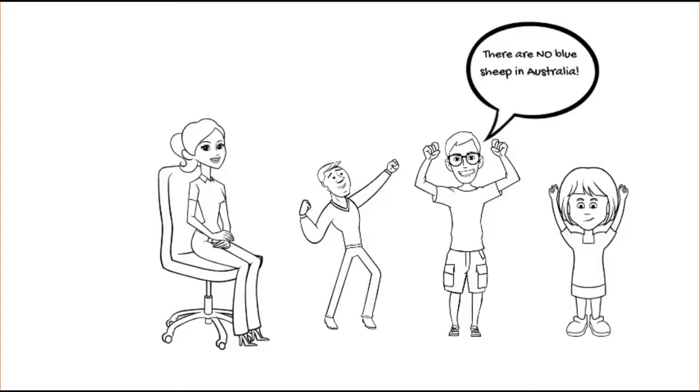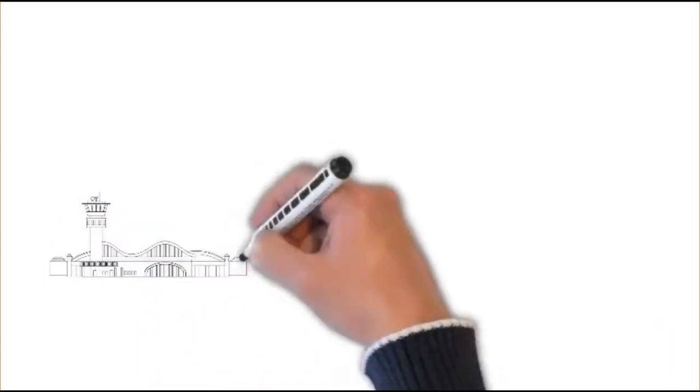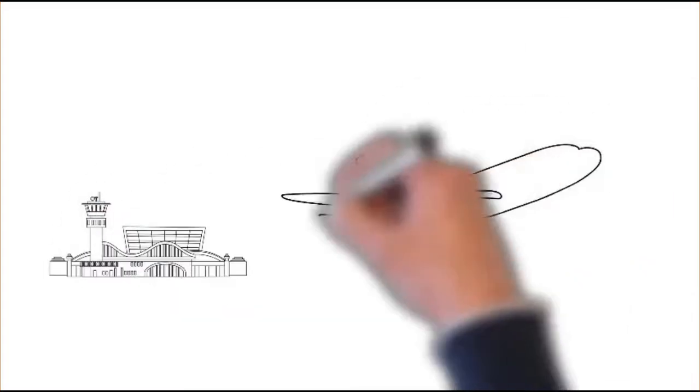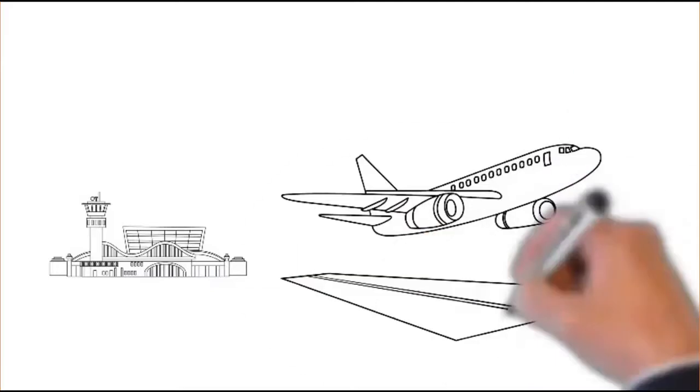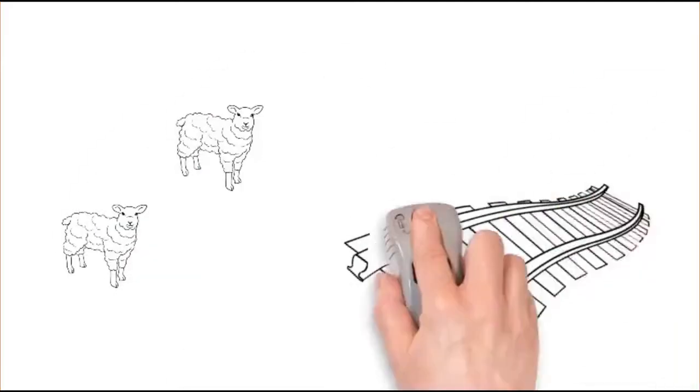There are no blue sheep in Australia, you proclaim. But have you reached a logical conclusion based on the evidence? Have you gathered enough evidence? Let's change this scenario slightly.